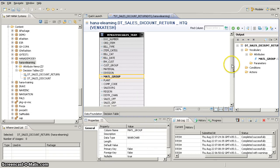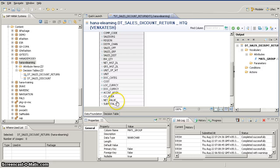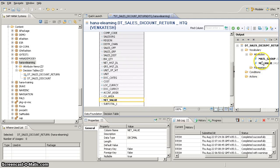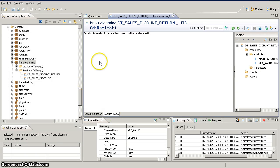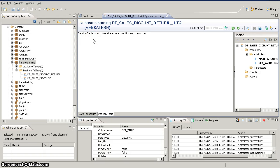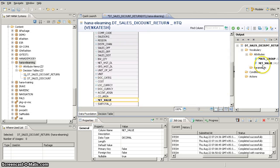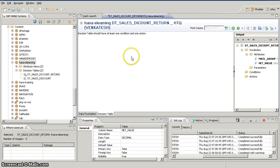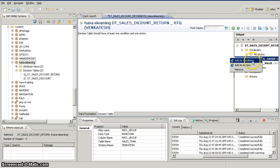Now the first thing we have to do is select at least one condition and one action. If you don't select those and go to the decision table, it will give you a message saying that the decision table should have at least one condition and one action. You can come here and select any of the attributes as condition and action, or you can stay on the same screen and right-click on one of the attributes to select it as a condition.